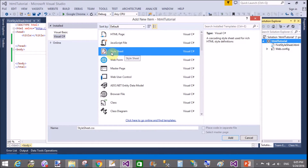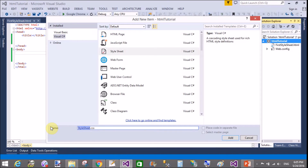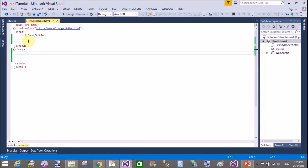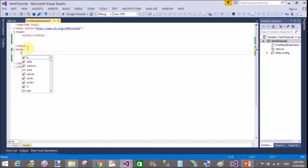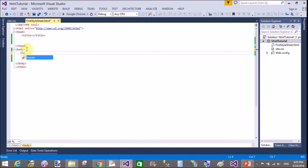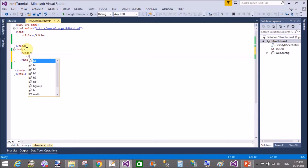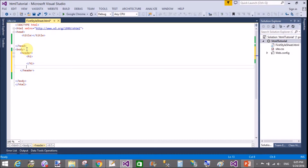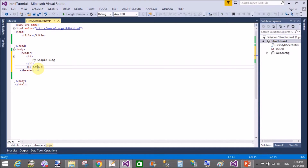Cascading Style Sheet — cascading means the styling rules applied on HTML for decorating the page, or you can say layers one by one on each other. We now have a site.css file in the solution explorer, which is the separate stylesheet. In HTML5 we have a header tag in which we can add tags like h1 for the site title and p for the subtitle — for example, 'My Simple Blog' and 'Technical Blog'.